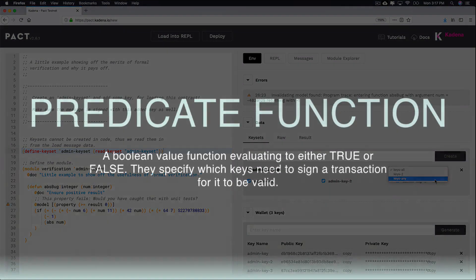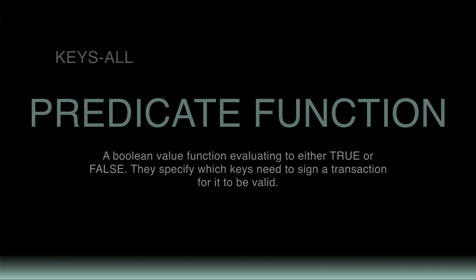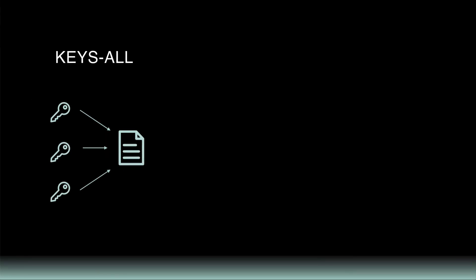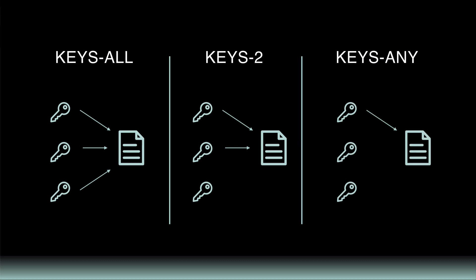A predicate function is a Boolean value function evaluating to either true or false. Predicate functions specify which keys need to sign transactions for it to be valid. Keys-All means that all available keys must sign the transaction to verify it. Keys-2 means that two keys need to sign a transaction to verify it. And Keys-Any means that any single key could sign the transaction to verify it.